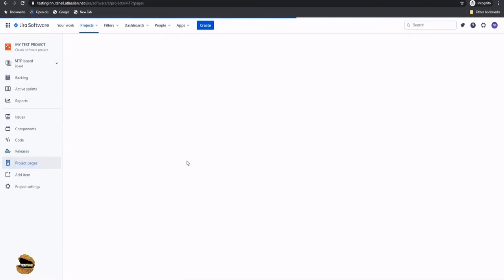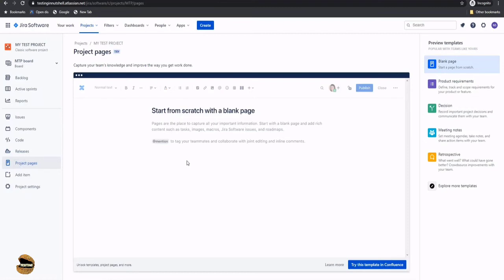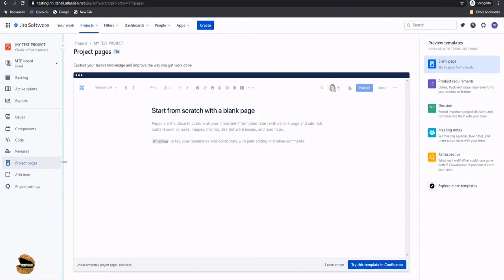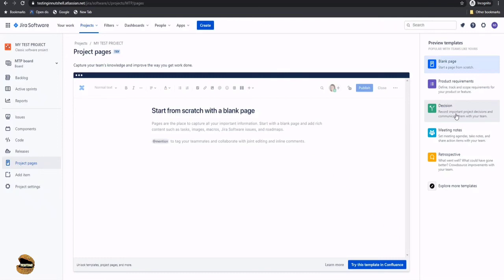The next option is Project Pages, which handles heavy documentation you may have about your project — such as requirements, test plans, test management documents, organization test policy, or test strategy. Any team member can come to this section and find necessary information, just like a Wikipedia. You also have different templates available: a blank page, project requirements, communications, meeting notes, retrospectives, and more. There are many templates to help optimize your way of working.